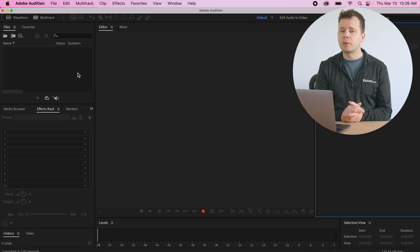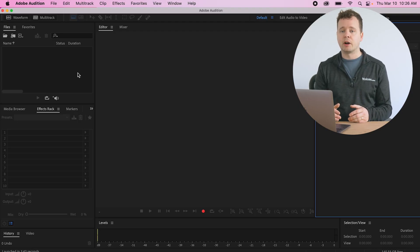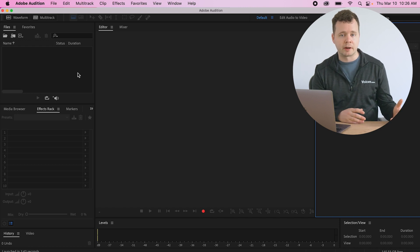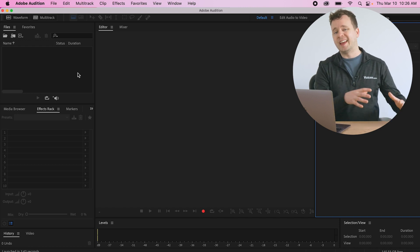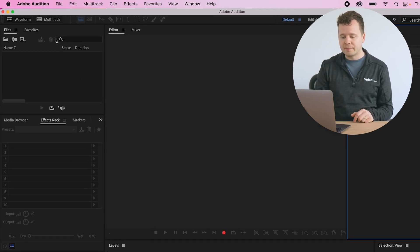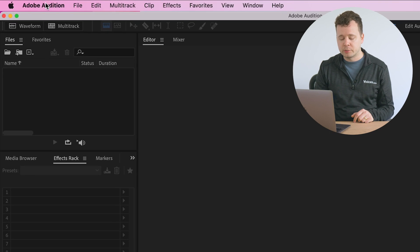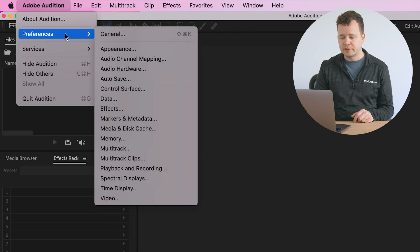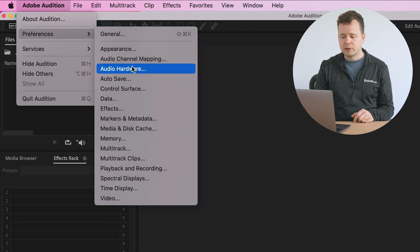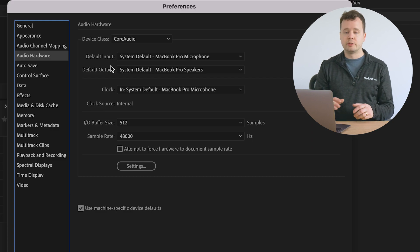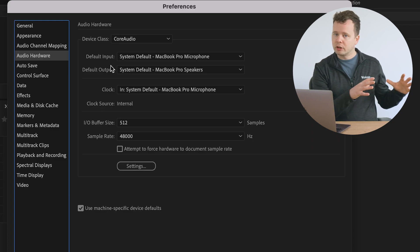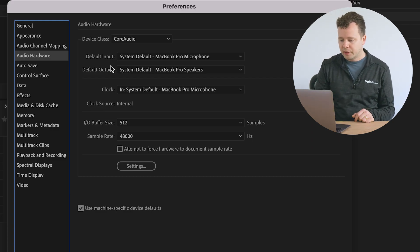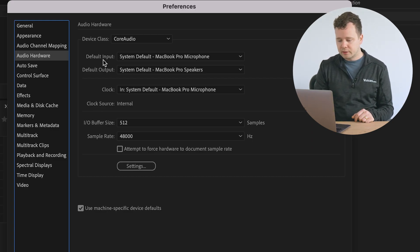The first thing that we want to do when we get in here is set up our audio interface or our USB microphone to get into the software. So to do that, we'll go up to Adobe Audition at the top here, preferences, and we're going to go to audio hardware. This will allow us to determine which equipment is getting into our software.